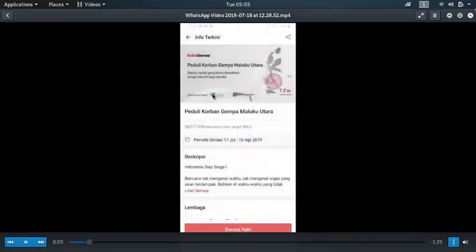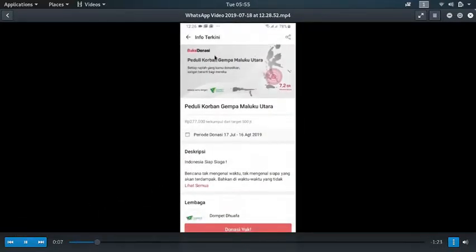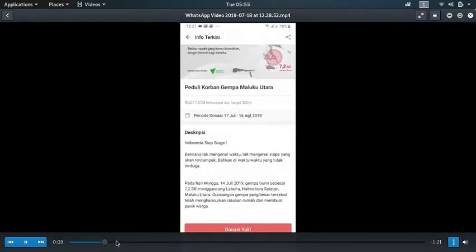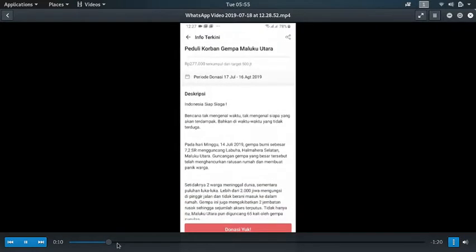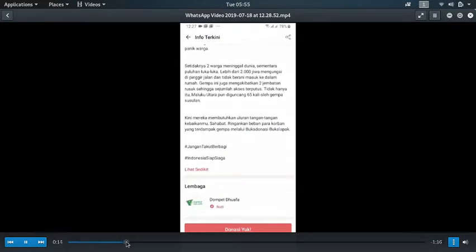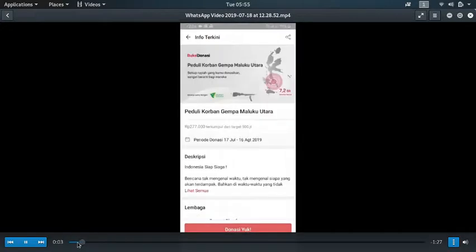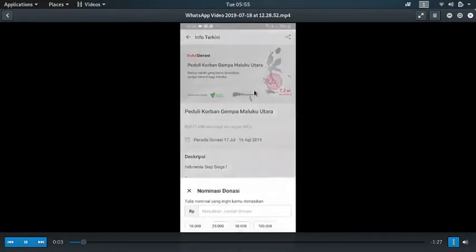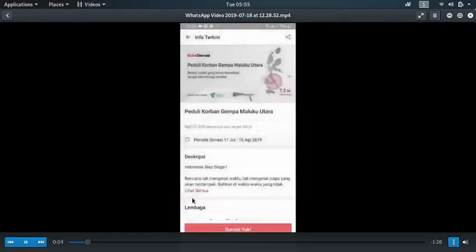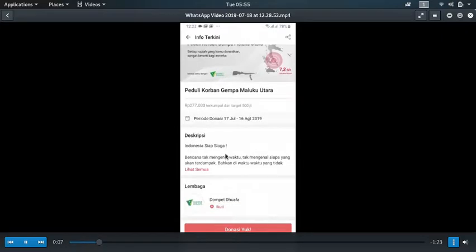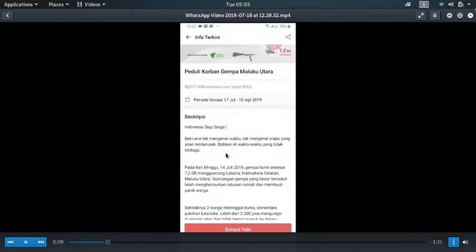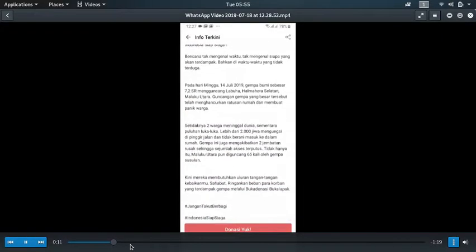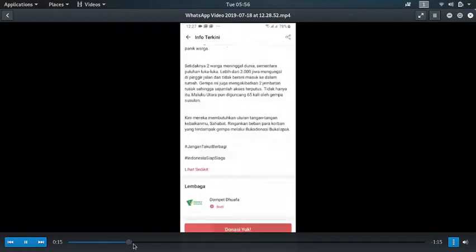All you need to do is go to the menu called buka donasi, or buka donate. Just go to this menu and then you can find campaigns that you can donate to. You can read the details.